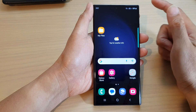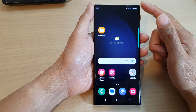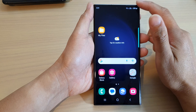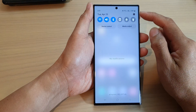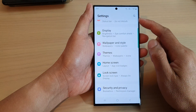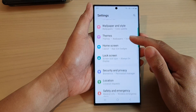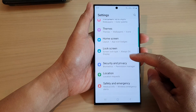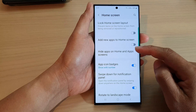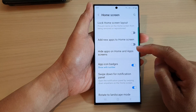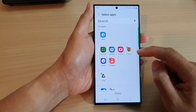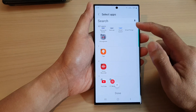First, tap on the home button to go back to the home screen. From the home screen, swipe down at the top, then tap on the settings icon. In the settings page, scroll down and tap on home screen, then scroll down and tap on hide apps on home and apps screens.